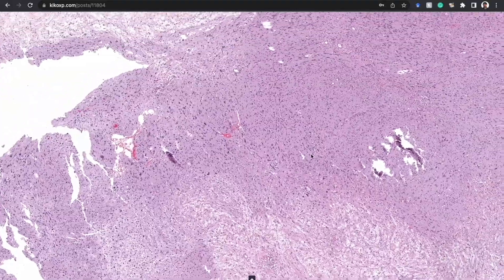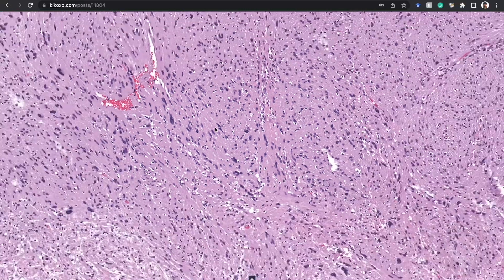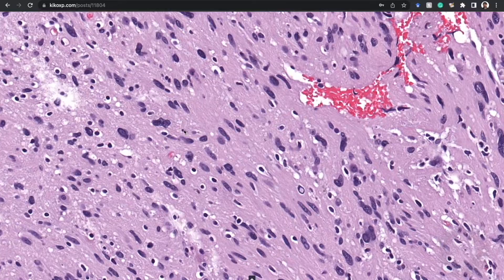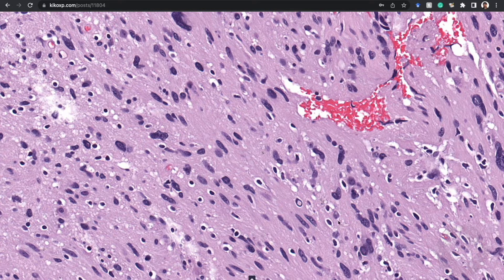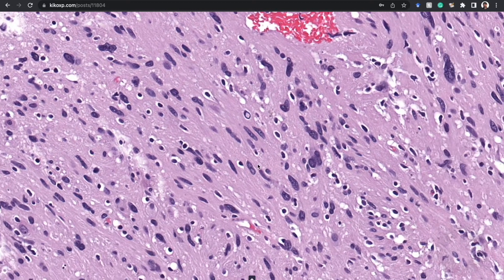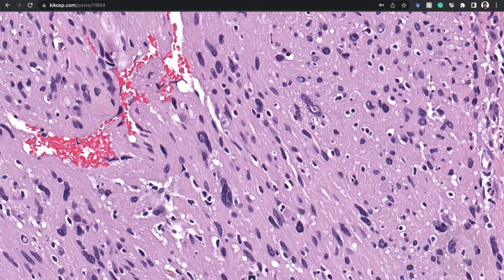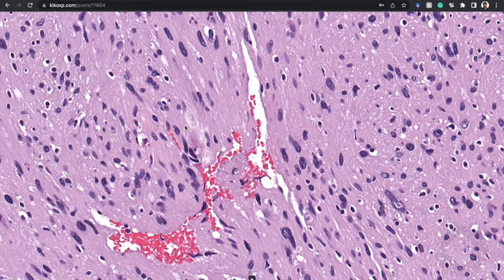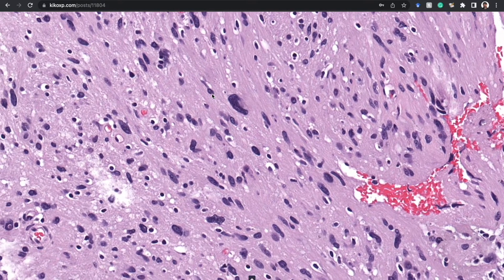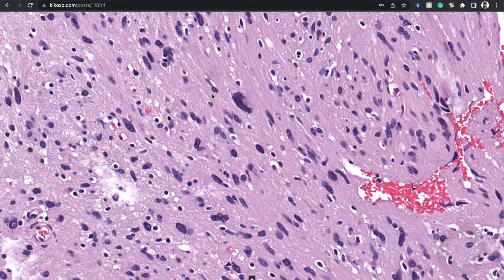In this case we don't have good Verocay bodies, but we do have some vague nuclear palisading. A lot of my trainees are skeptical when I point it out — they think I'm hallucinating, which is possible after drinking the Kool-Aid for so long. I actually learn a lot from what my trainees don't catch: either I'm wrong, it only works for my mind, or it's a subtlety I need to make more clear when teaching.